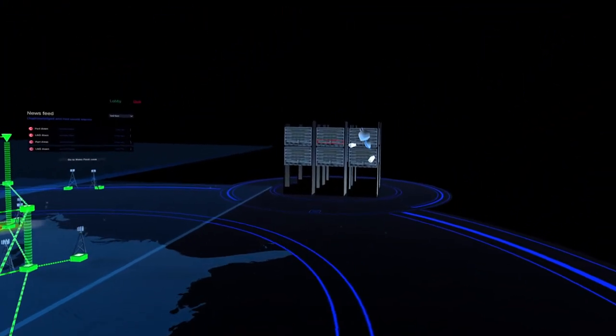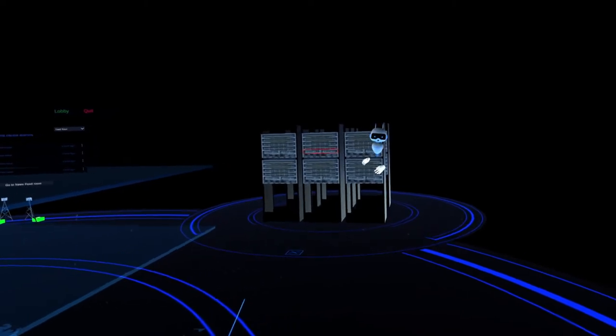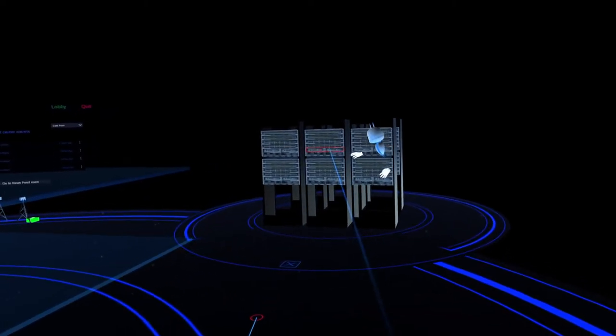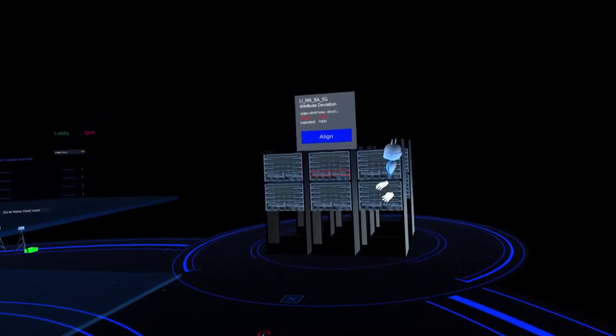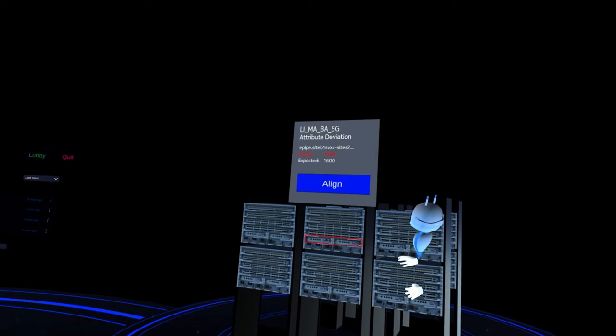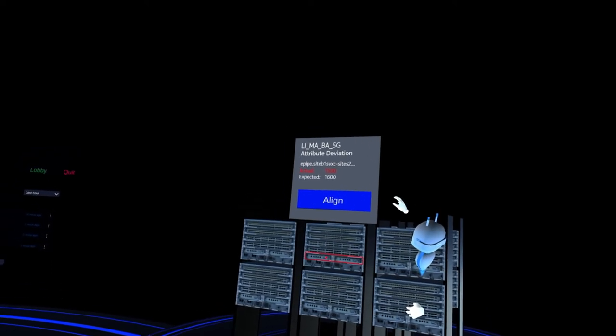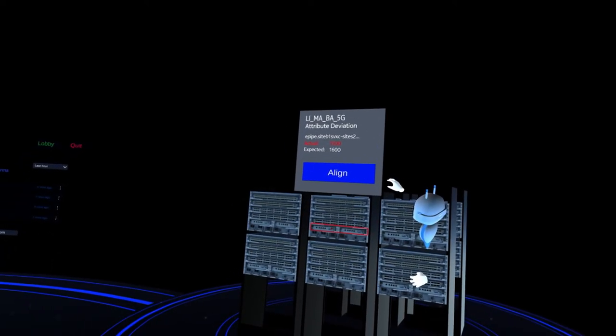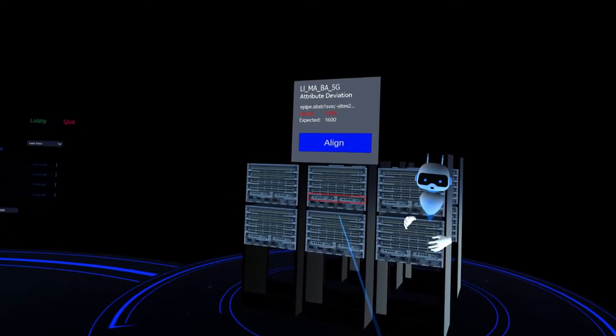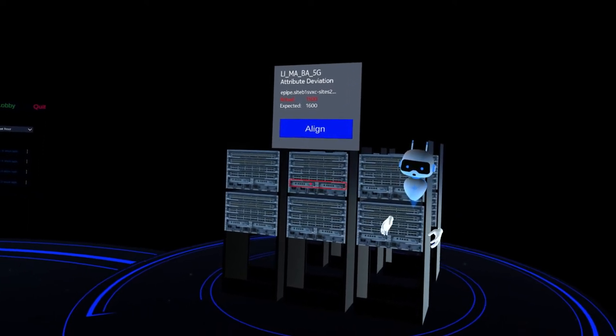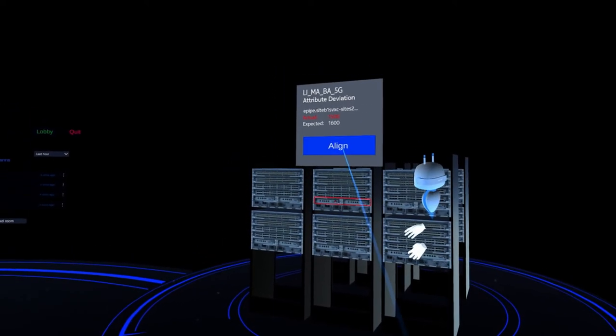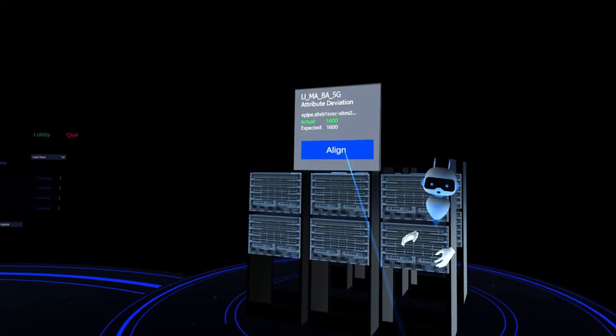So there's a problem with that port that's flashing red. Let me see what it says if I click it. Some sort of misalignment between the intended configuration and the actual deployment. Somebody must have changed it on site. Go ahead and click align and let's see what happens.